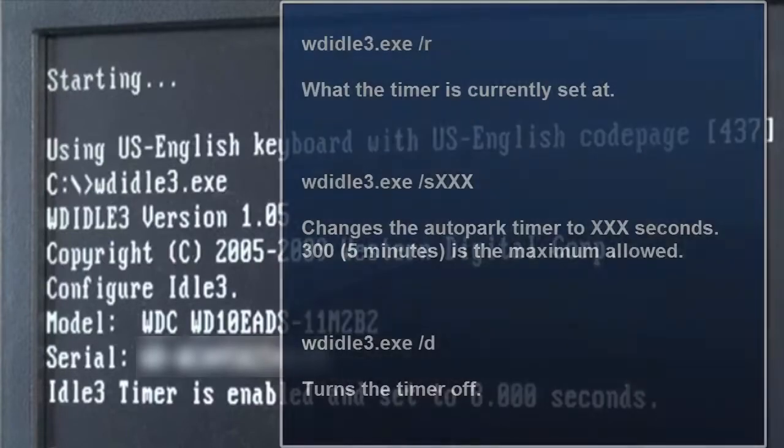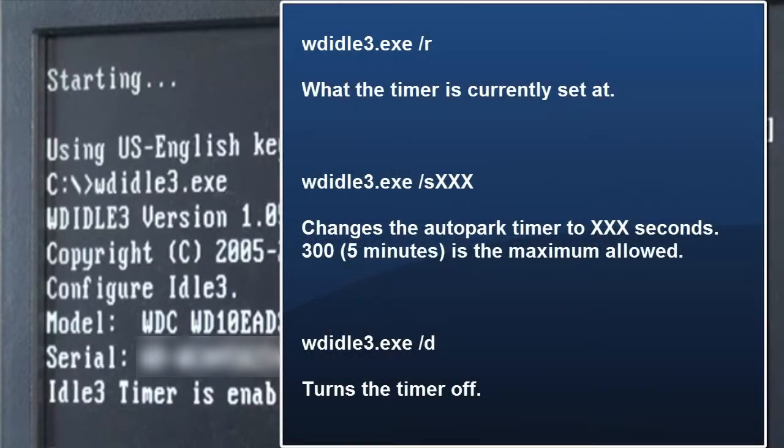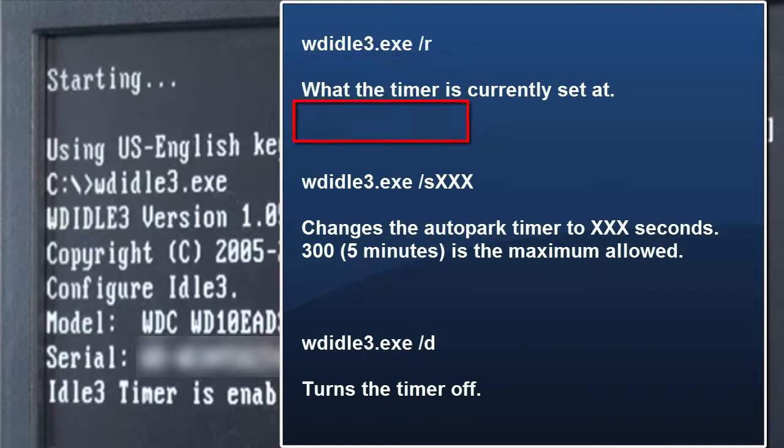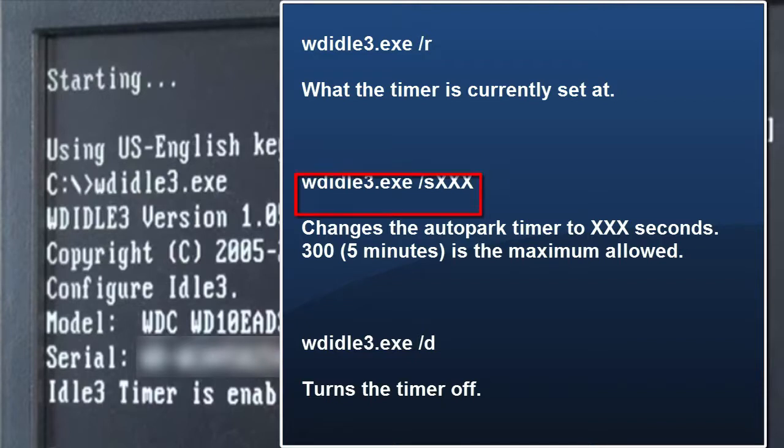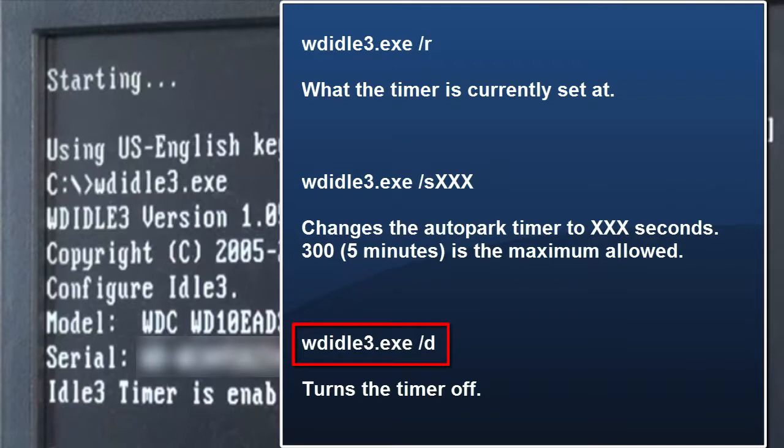There are three commands that you would need to use. The forward slash R reports the current factory default setting. Forward slash S and the number value will change it to whatever you decide. 300 is the max, which is five minutes. You can do 200, 100, whatever. Forward slash D turns the timer off so that the heads won't park.